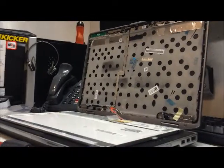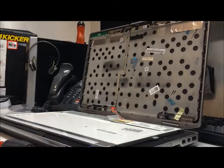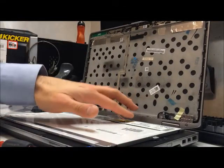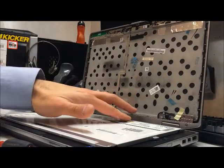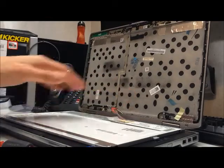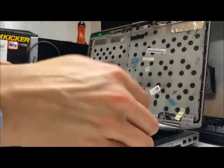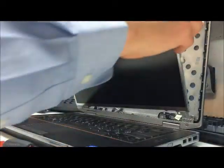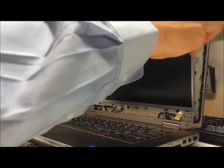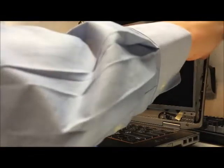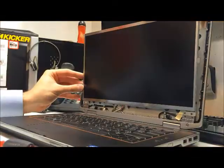Now that I have the old brackets installed on the new screen, I've reinserted the video cable and it's time to slide the bracket and screen back into place behind those tabs on the bottom.